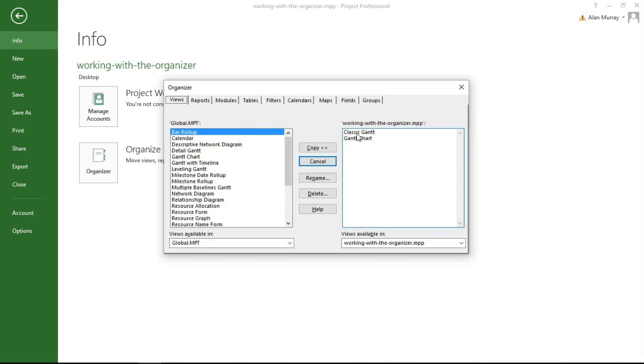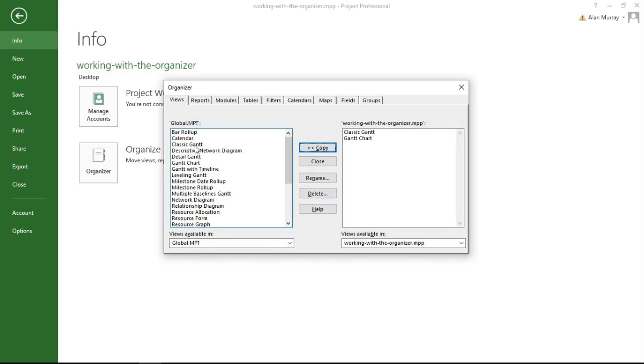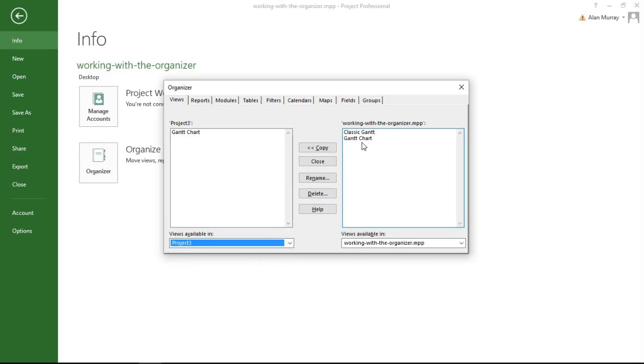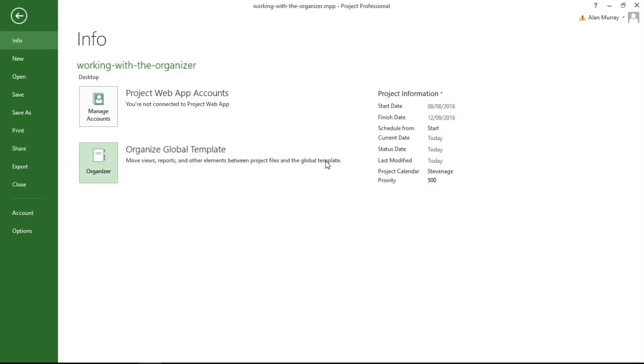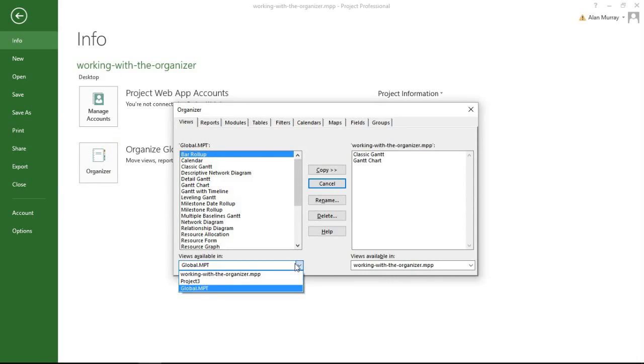So let me click on the Views tab because I have a Classic Gantt view, and what I can do is select it on the right-hand side. I've currently got the template selected on the left, so if I click Copy that will move it across now into that general Microsoft template. If I wanted to, I could use that drop-down list, select Project 3, and I could move it into just an individual file as well. Oops, I pressed the wrong button there. So you might not want to put it into the global template, you might just be looking at moving it from one project file to another project file.